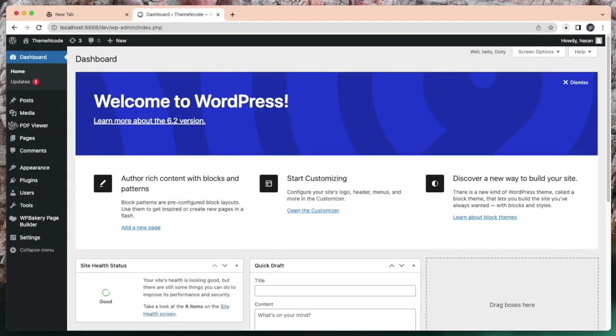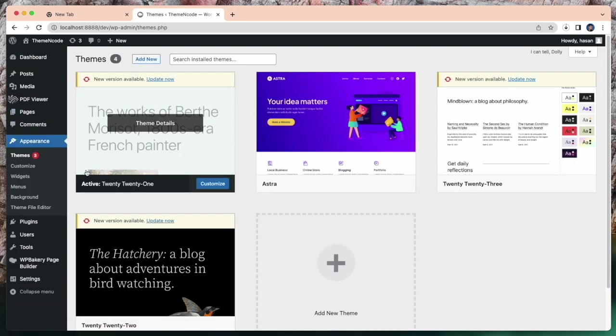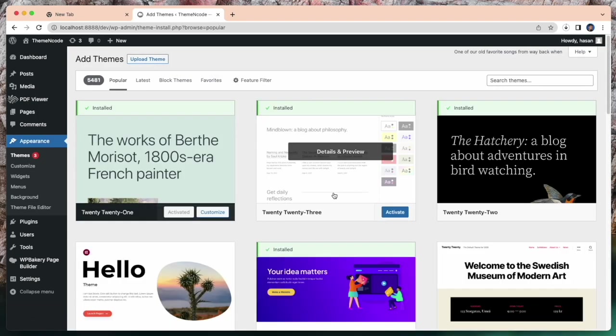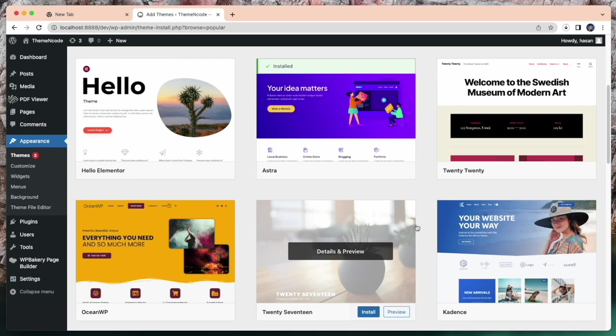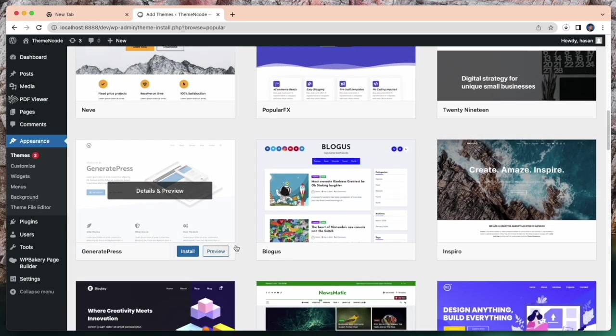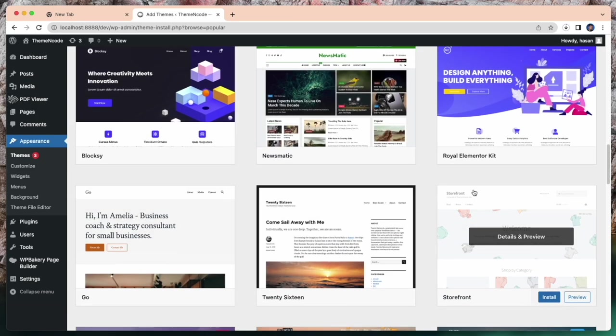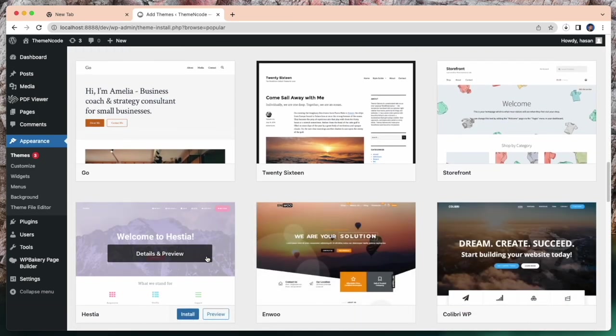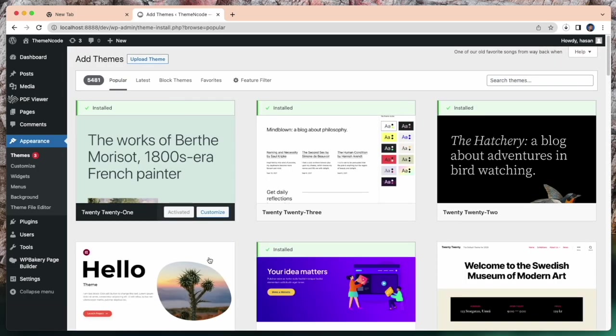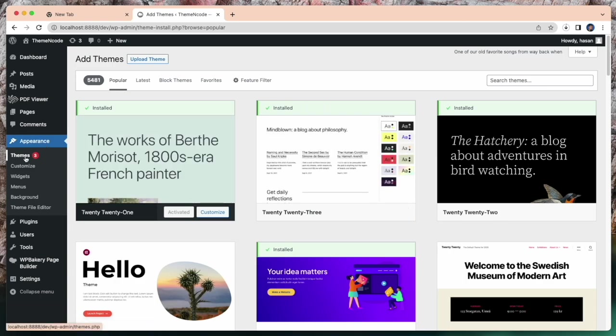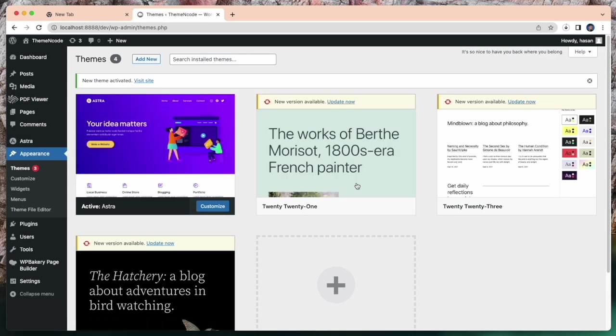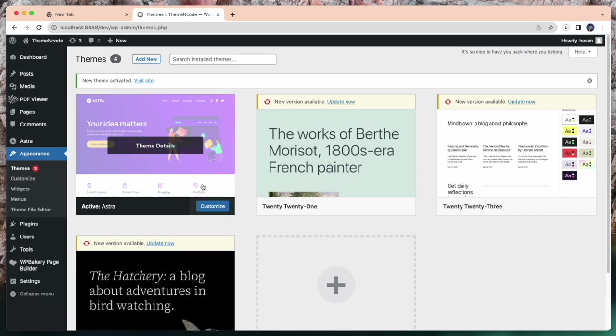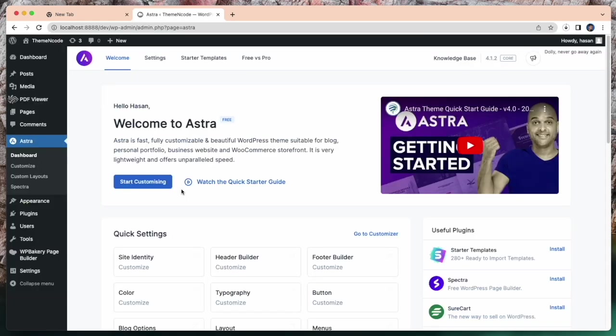After setting up WordPress on your computer, you can easily create your website. And it takes 10 to 15 minutes only. Open your WordPress dashboard and go to themes. Thousands of free templates to build your website. Choose one of them and build your website. In my case, I am going to use Astra.